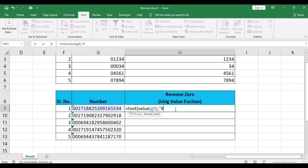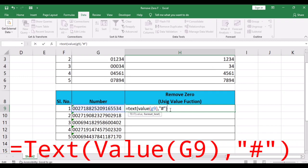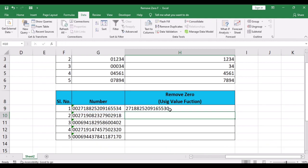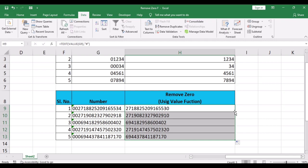...comma, in double quotes write 0, and press Enter key. Then drag the formula to the entire cell range.